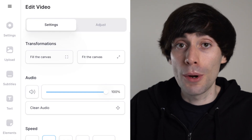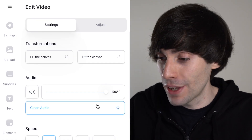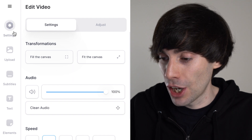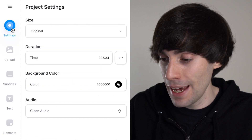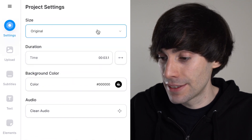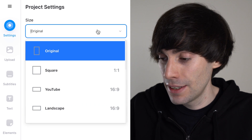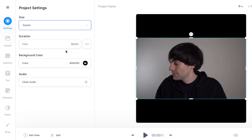I want to crop my GIF into a square, so to do that I'm just going to go up to settings in the top left, then 'size', and in the drop-down menu I'm going to select 'square' — and you'll see that instantly changes my video into a square shape.